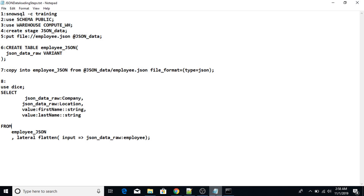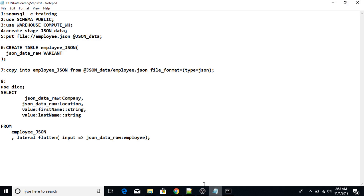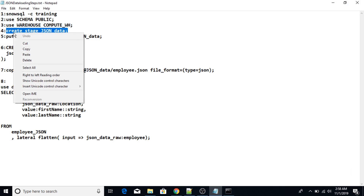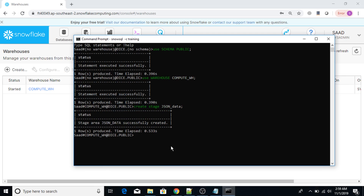The fourth step is to create the stage. I'm going to create a new stage by typing 'create stage json_data'. I can just copy and paste this command into the terminal and press enter. The stage area has been created.